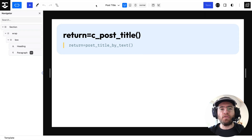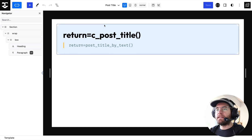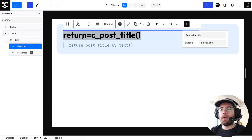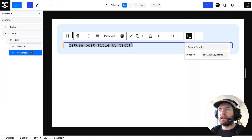This is an introduction to using dynamic data inside of Quickly. Here inside the editor, you can see this element where if I click on it, under dynamic inserter it says return function and then has a function name. Same down here under dynamic inserter, we're running a function.